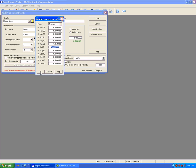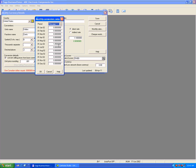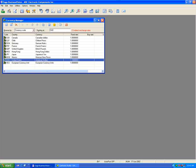The currency revaluation works on the monthly rates and not the fixed rate in the original screen. Now that we've set the monthly rate at 1.05 for June and hit OK, let's hit Save and close.